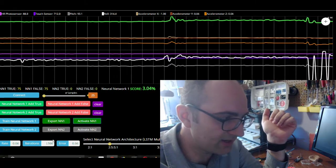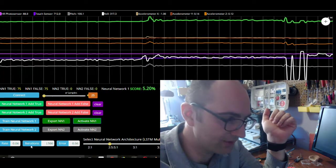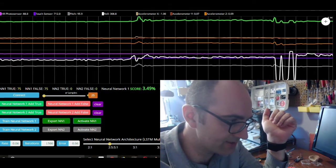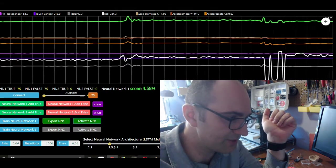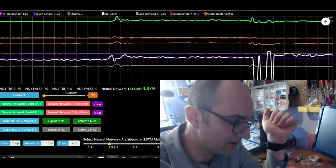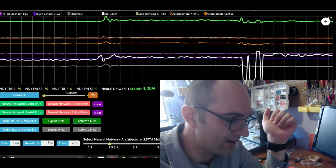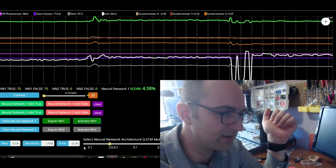You have hyperparameters for the neural network, really basic ones. The training rate, error, that kind of thing.